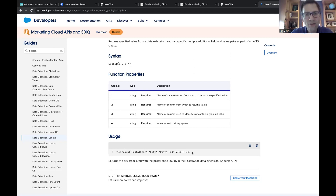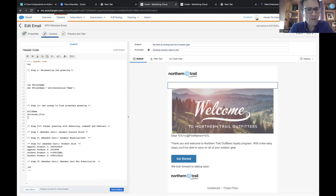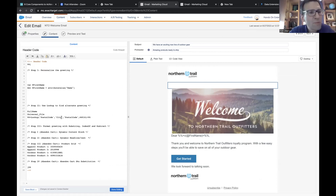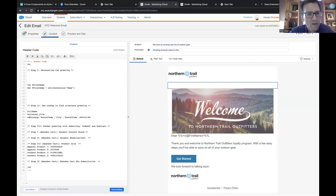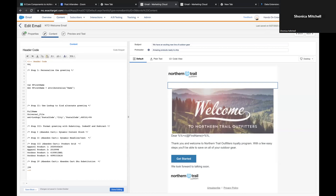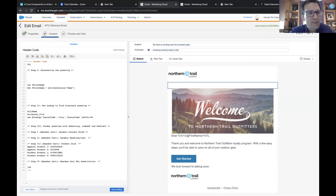Copy that code example and bring it into our email — paste it anywhere in that section. Now remove the percent-percent at the beginning of that line. We're going to be setting a variable to this lookup, so type SET. Then copy the @firstname variable from line nine or ten and paste it right after SET. So we're going to set @firstname — whenever that field is blank, it's going to do a lookup in the universal file data extension.